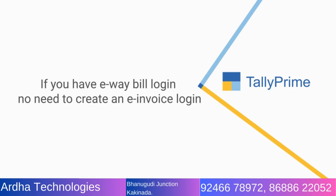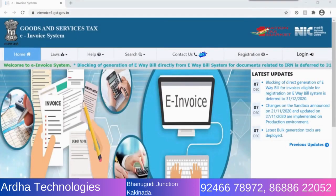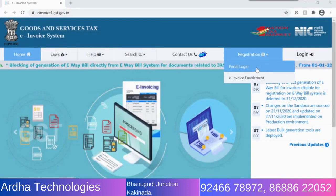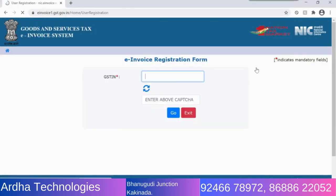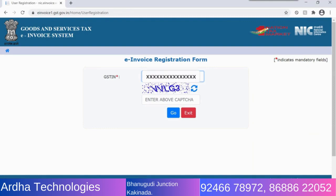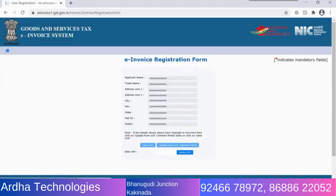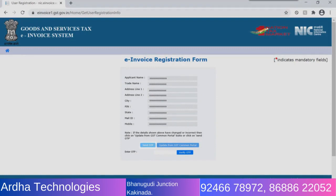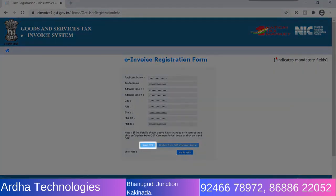To register for e-invoice, open the e-invoice portal. Click Registration to open the e-invoice registration form. Enter your GSTIN and CAPTCHA and click Go to Submit. The company details related to the provided GSTIN number are displayed. To verify the details, click Send OTP.